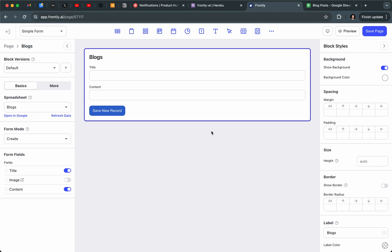Hey, this is Patrick from Frontly. Today I'm excited to show off our new custom form builder, which allows you to use our new standalone input blocks to create a totally custom form.